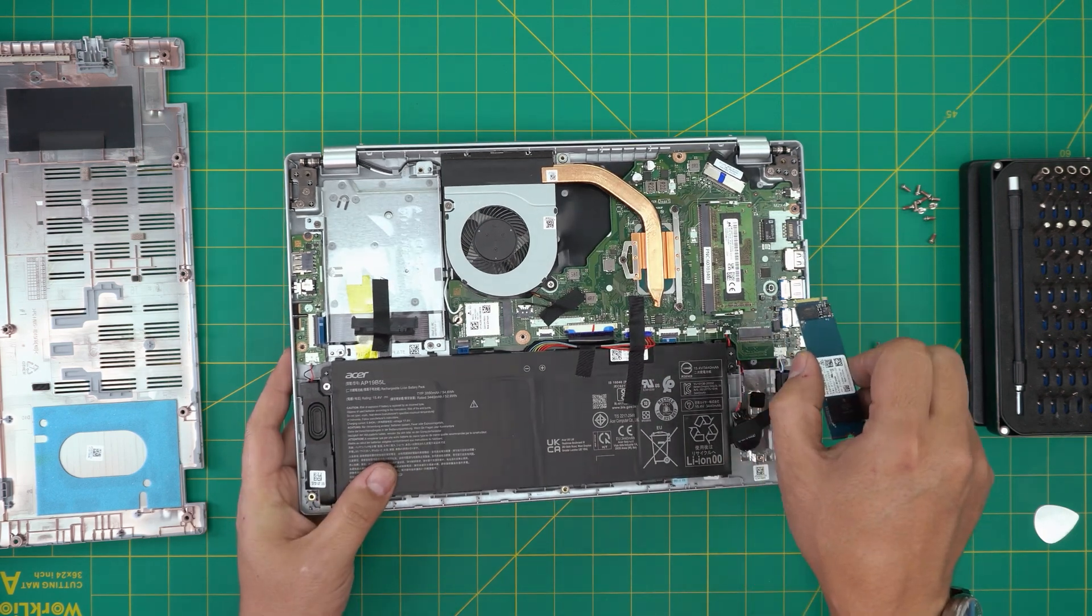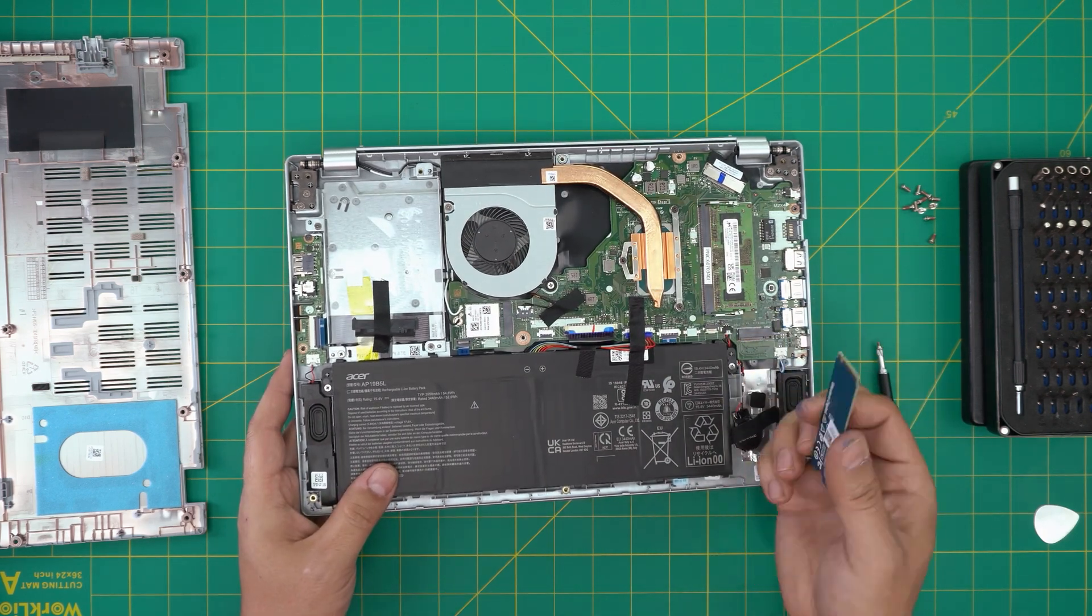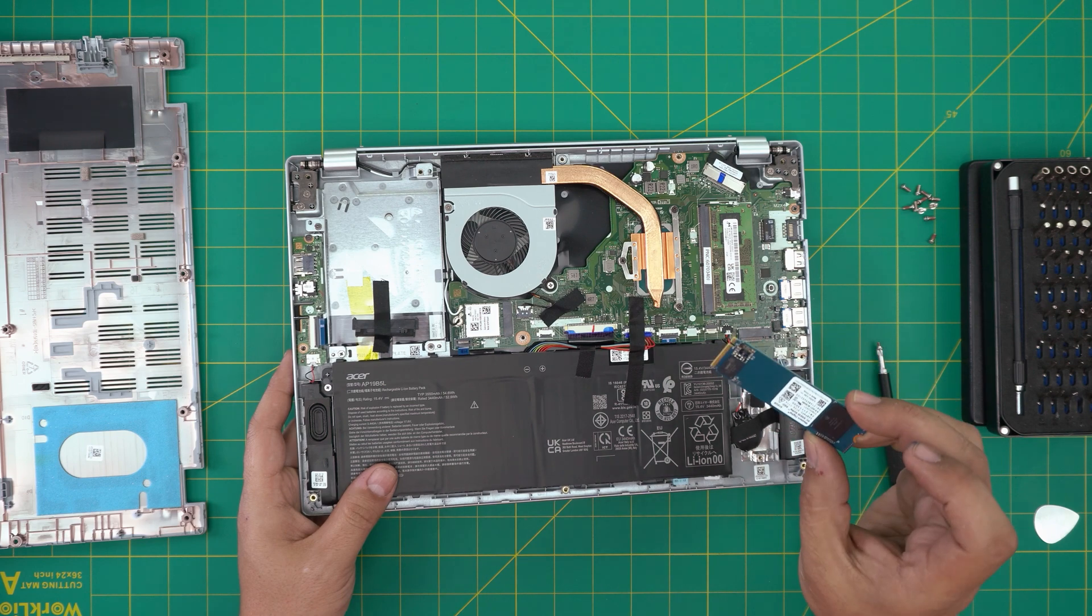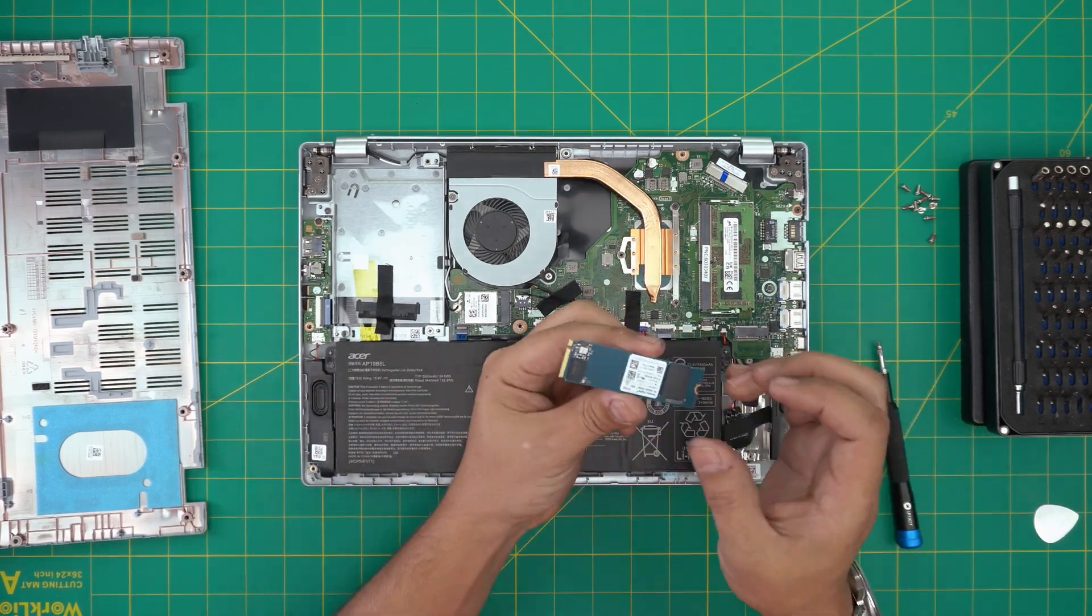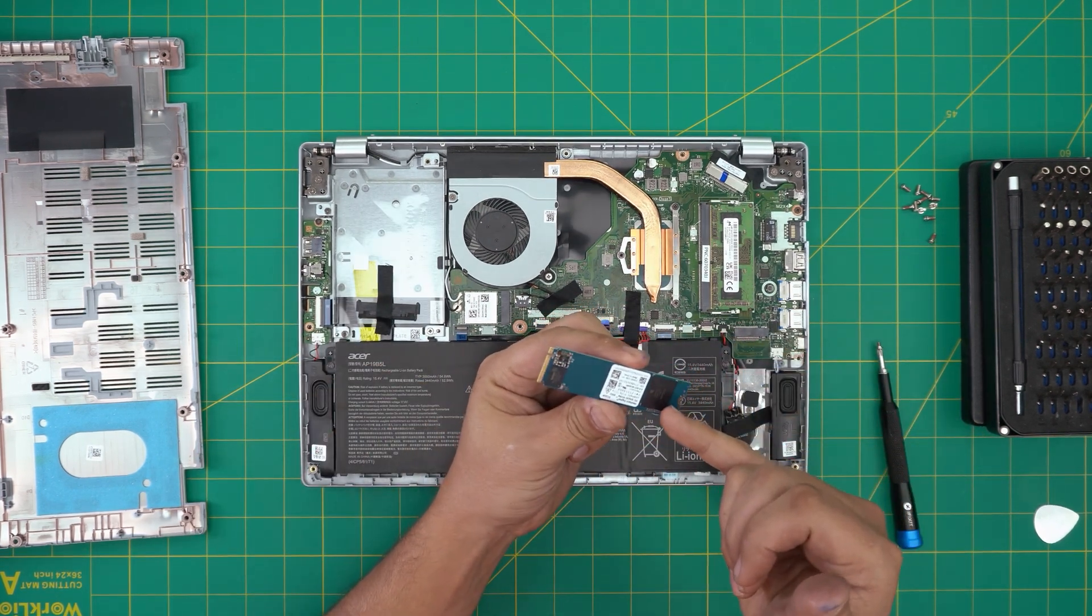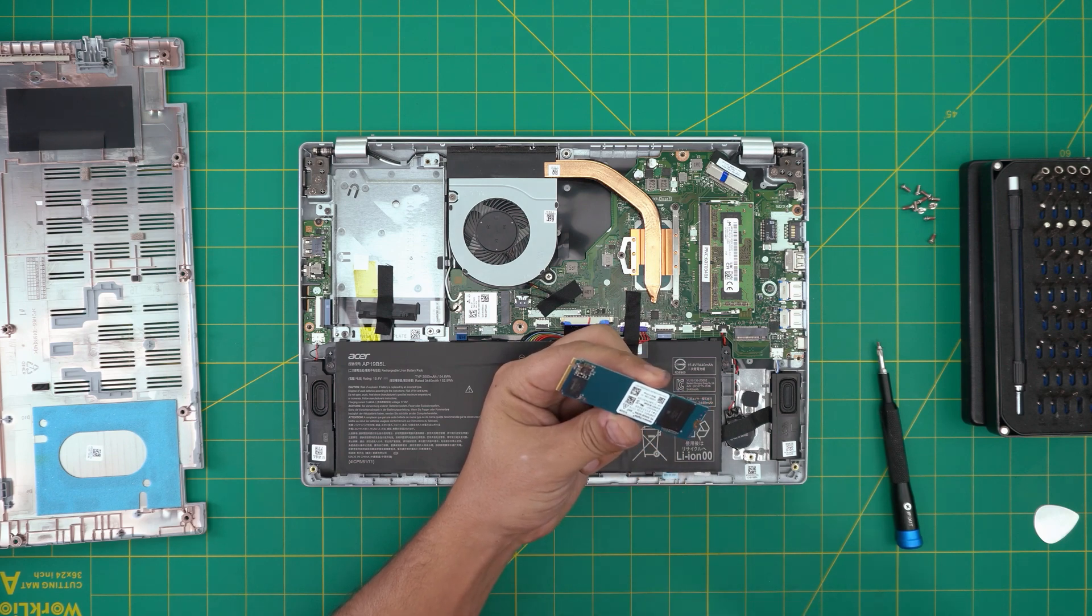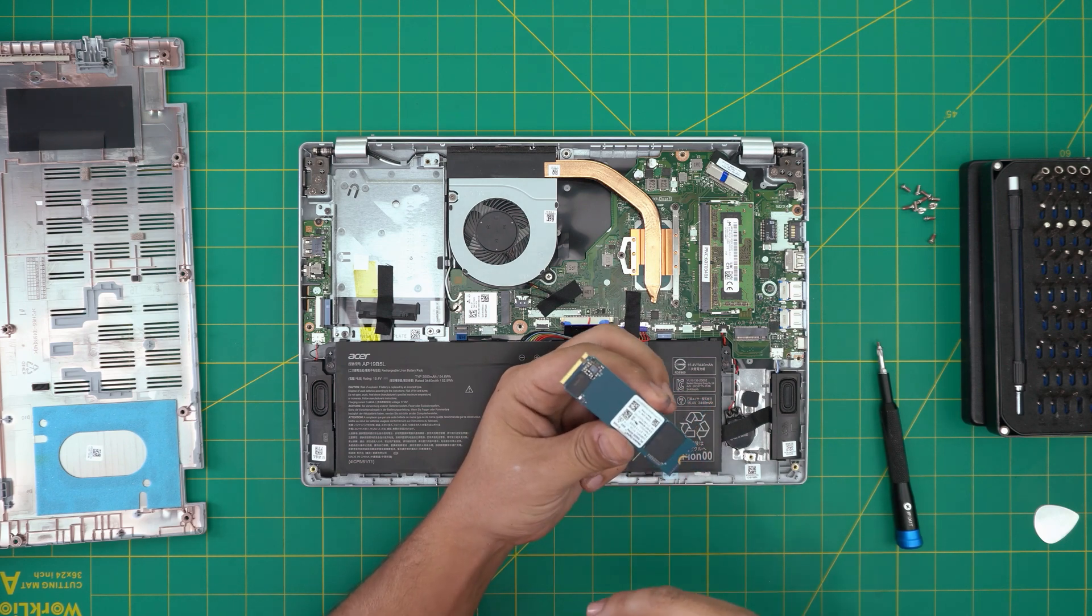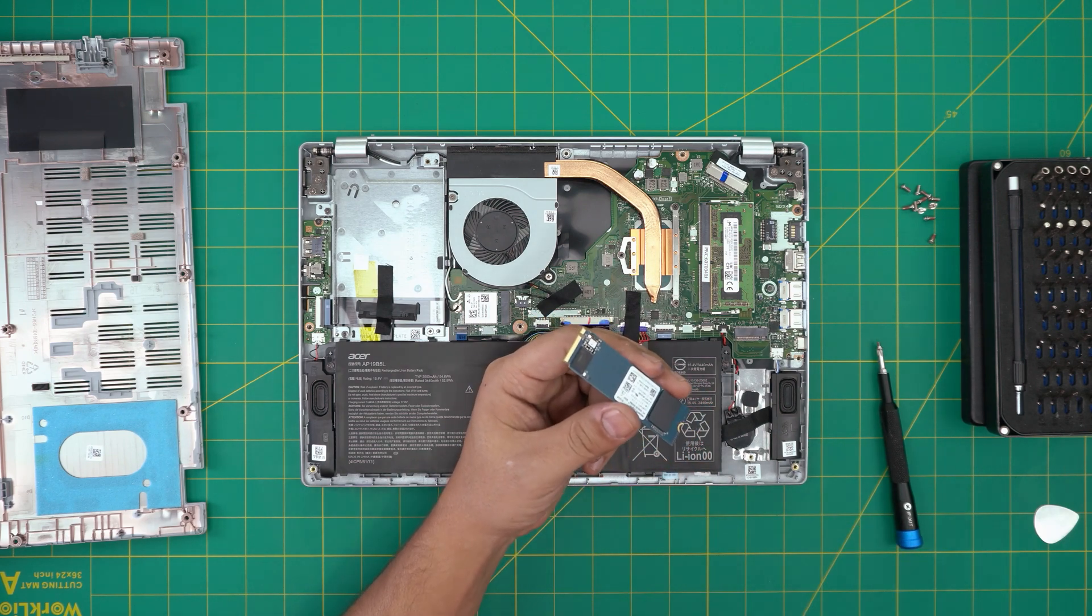And there's your Western Digital, really cheaply made. One NAND chip and DRAM chip right there is made of a SanDisk brand.